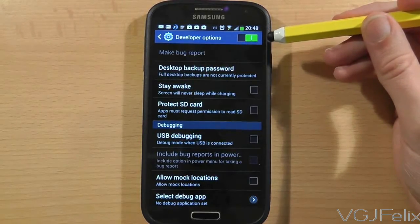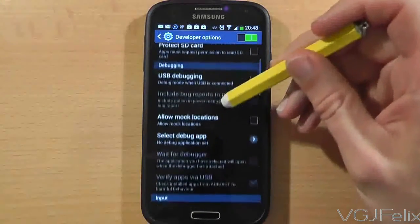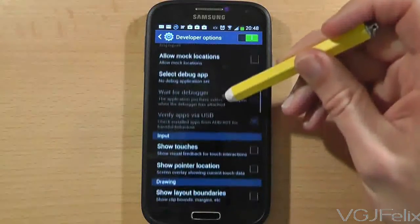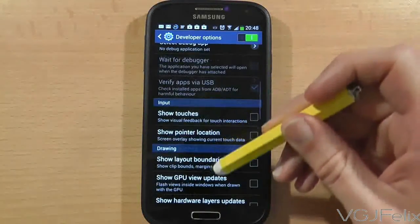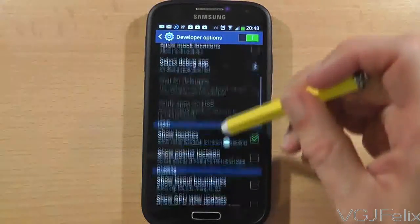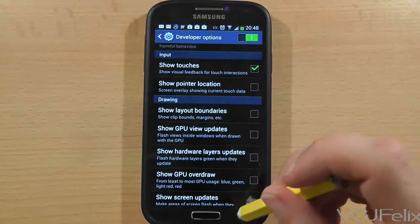There are lots of things you can do on the developer screen, such as turning on visual feedback on touches, changing the transition speeds, displaying CPU data on screen, and much more.